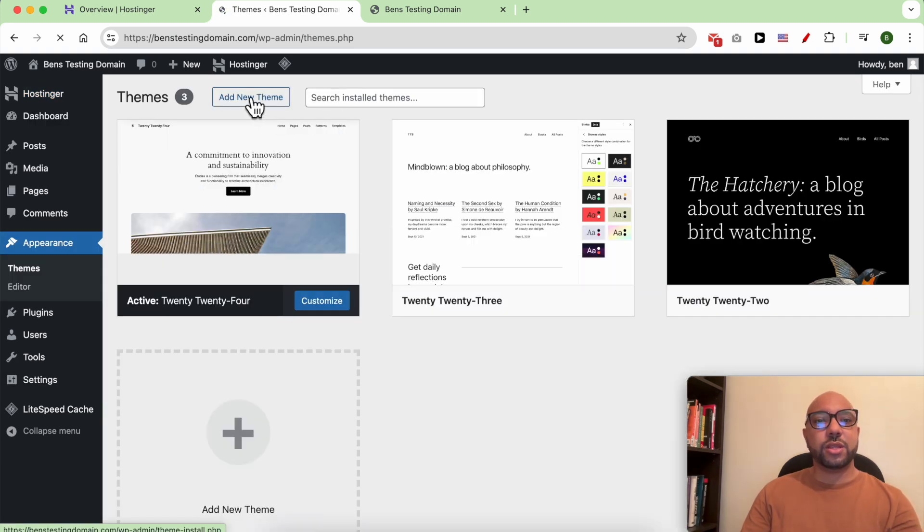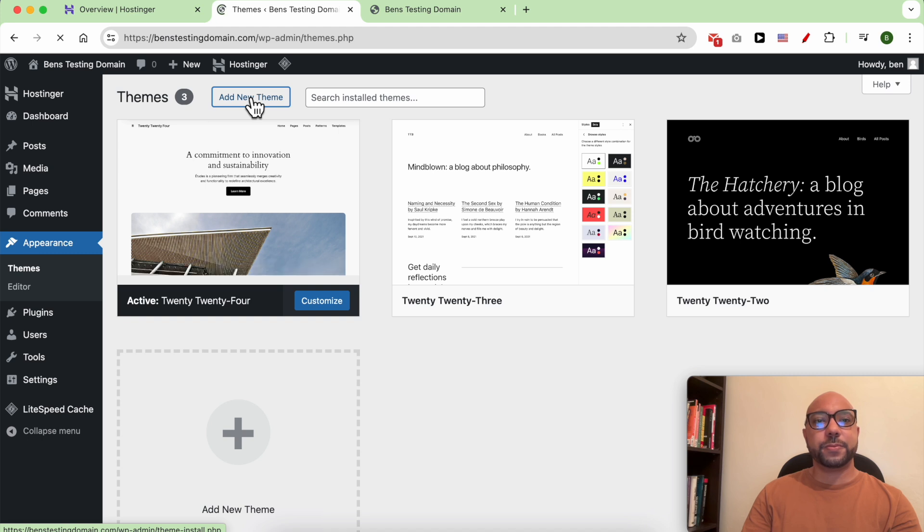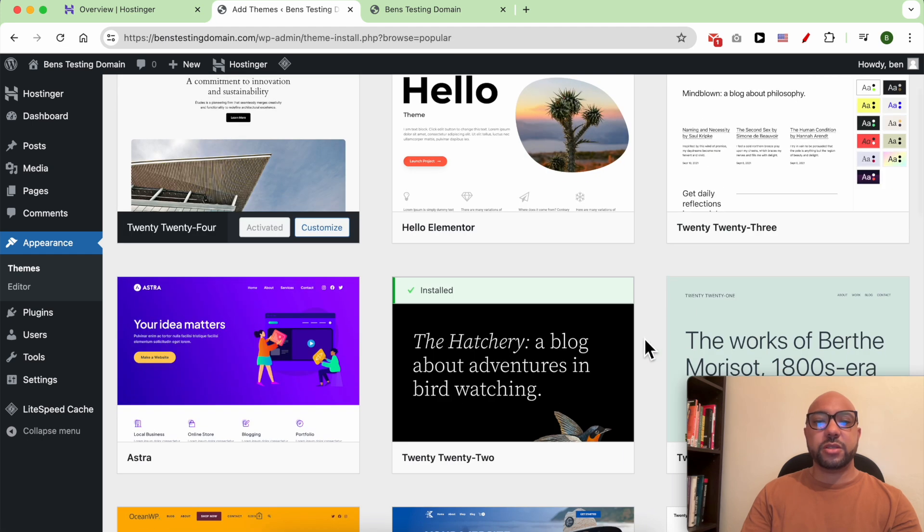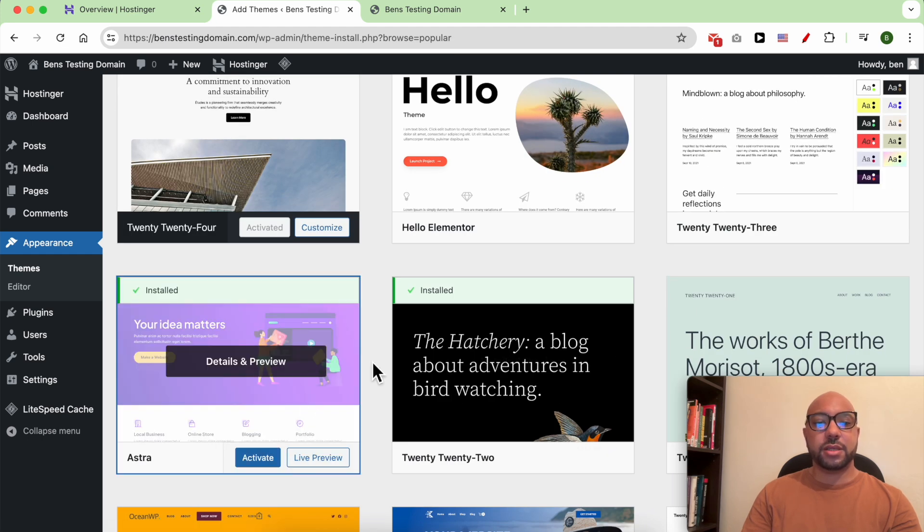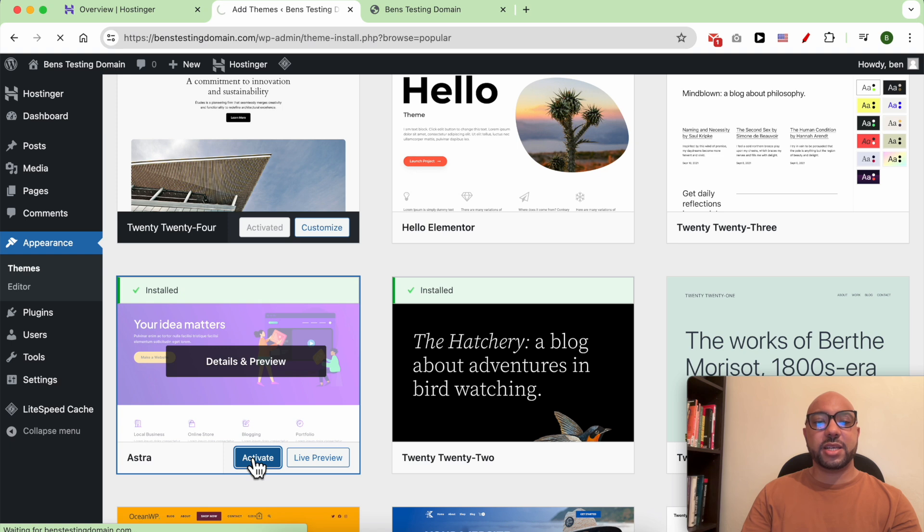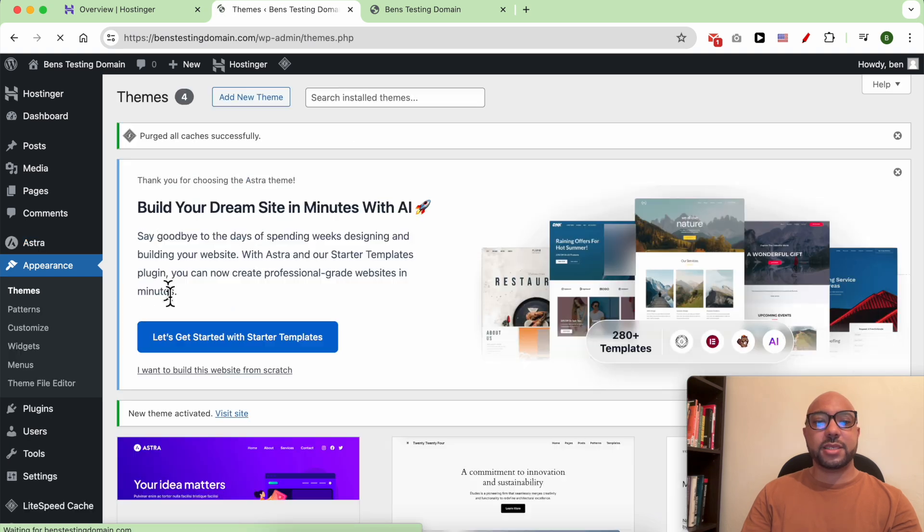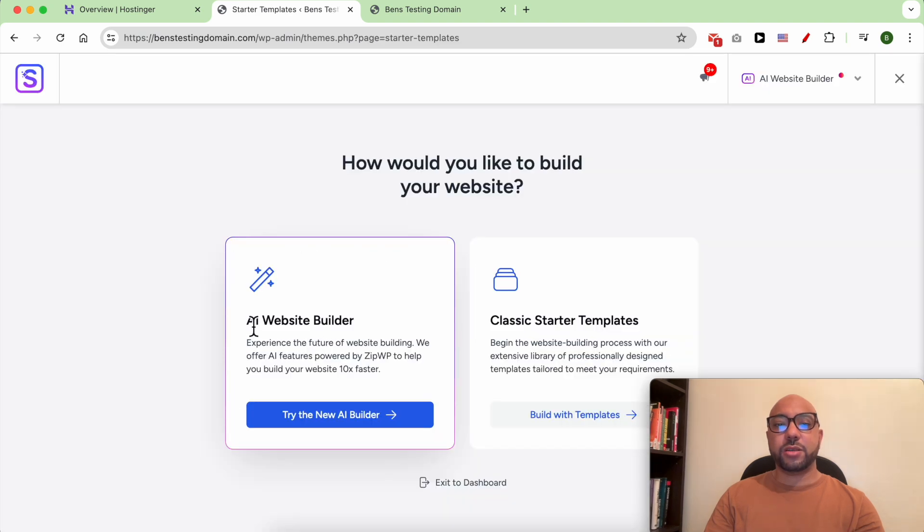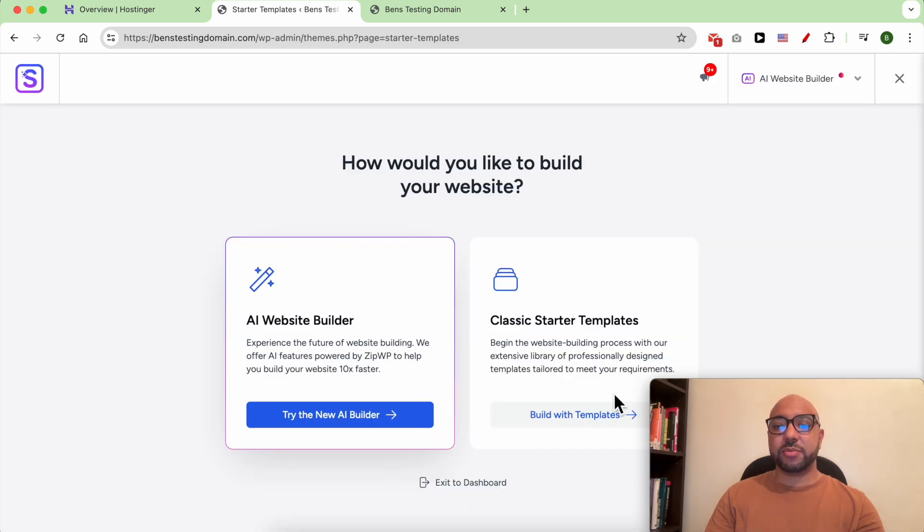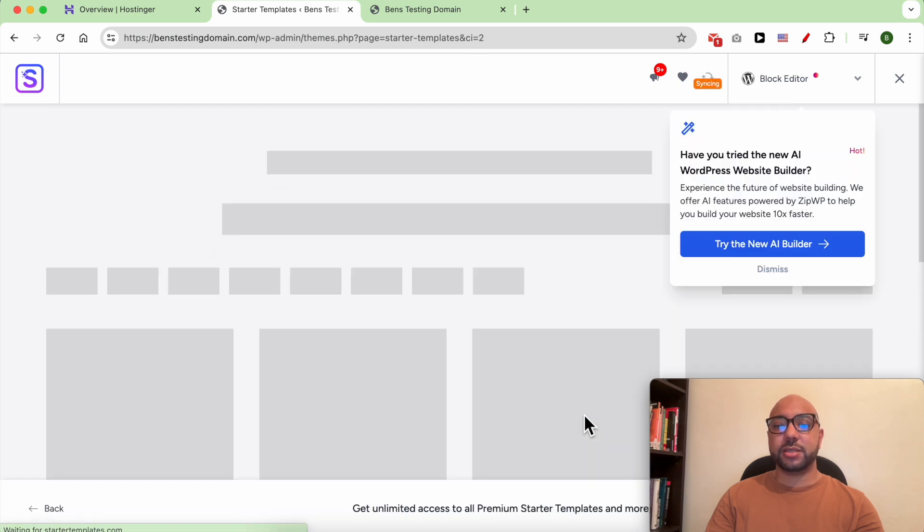this Add New Theme button. Personally I prefer the Astra theme. Activate this Astra theme and click on Let's Get Started with Starter Templates. You can go with an AI website builder or classic starter templates. I prefer to go with the classic starter templates.